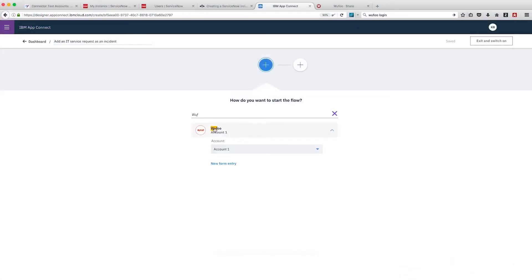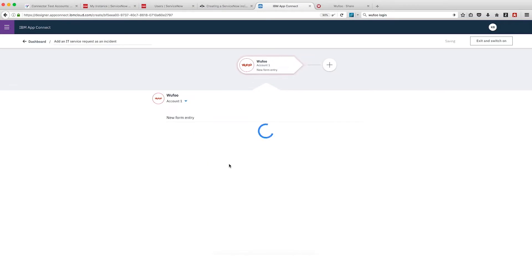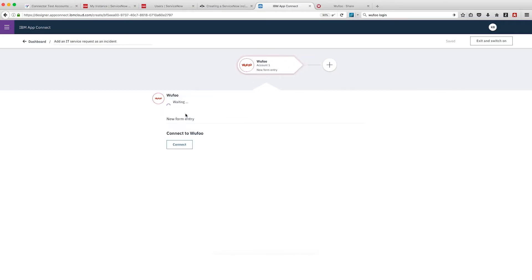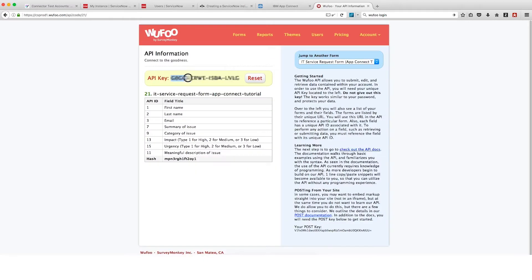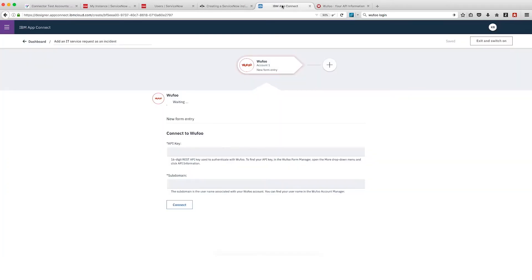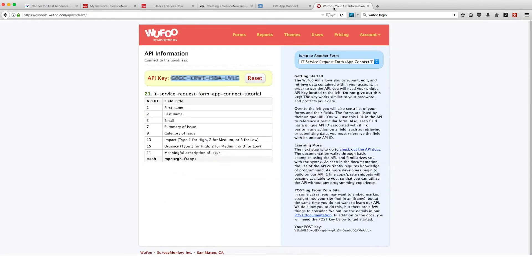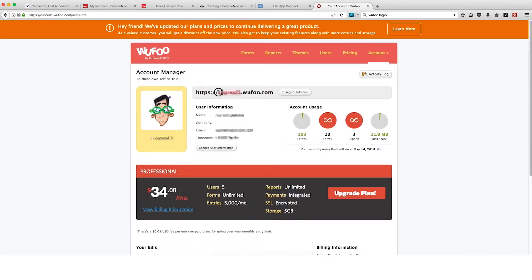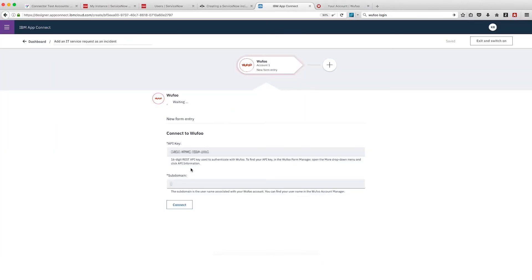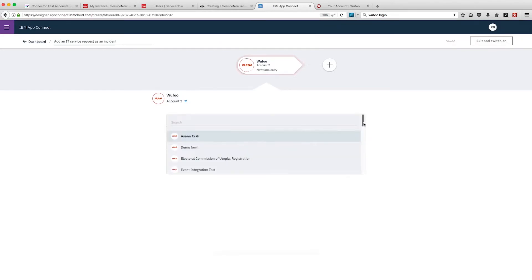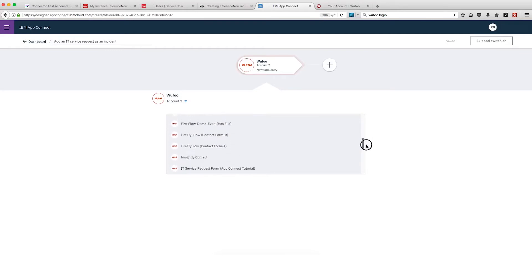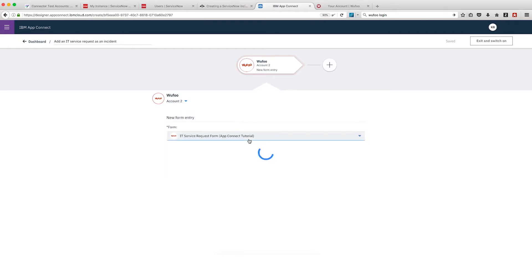We'll select Wufoo New Form Entry as the event to trigger the flow. We're going to connect to Wufoo so we'll copy the API key information and paste it into AppConnect. Then we'll copy our Wufoo subdomain information, paste that in and click Connect. Now we're connected with Account2 and can select the Wufoo form named IT Service Request Form AppConnect Tutorial. We created this form earlier.